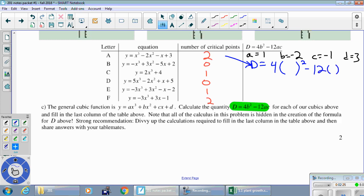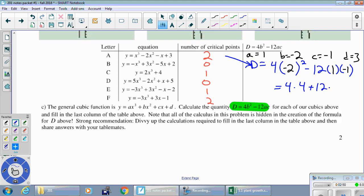So D equals 4 times b squared minus 12 times a times c. Filling in the numbers: 4 times (negative 2) squared, minus 12 times (1) times (negative 1). Following order of operations — exponents first — this is 4 times 4, then minus times minus is plus, giving 12. So 16 plus 12 is 28. That's the value of D for this first row of the table.